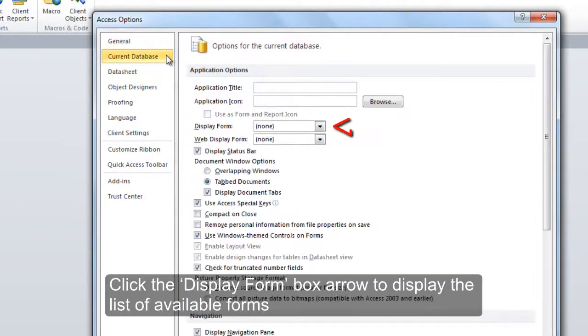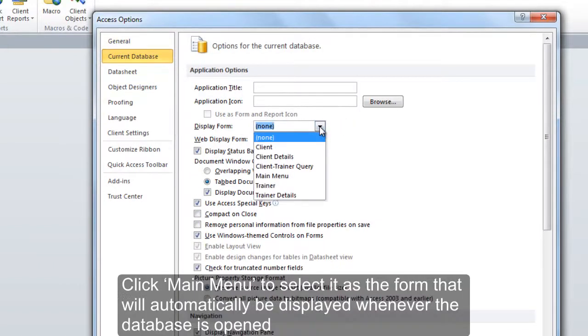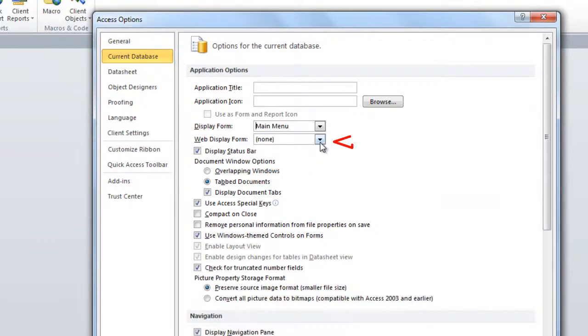Click the Display Form box arrow to display the list of available forms. Click Main Menu to select it as the form that will automatically be displayed whenever the database is opened.